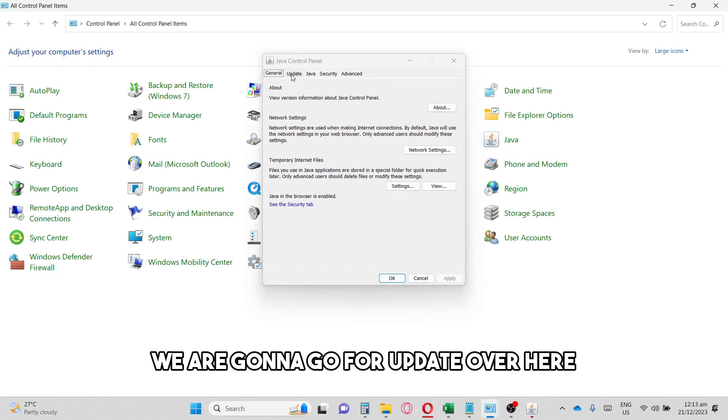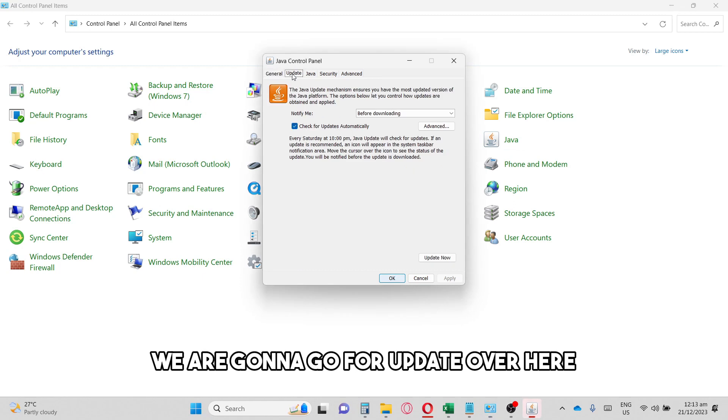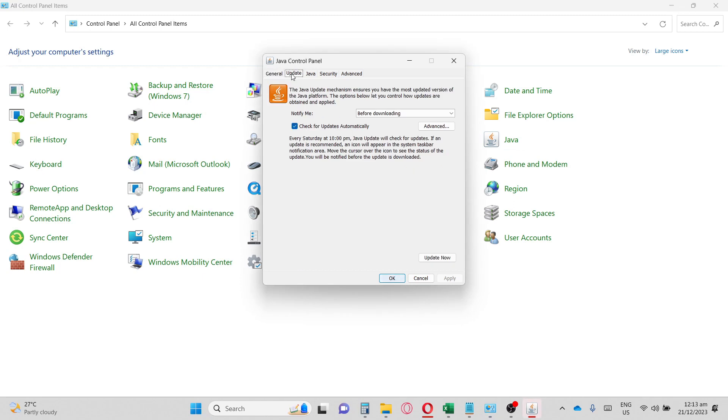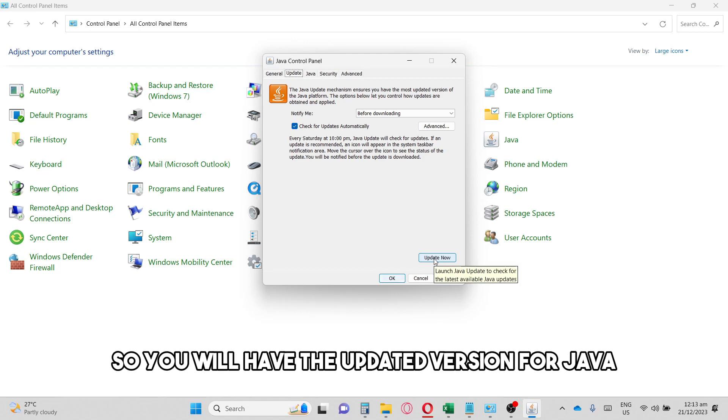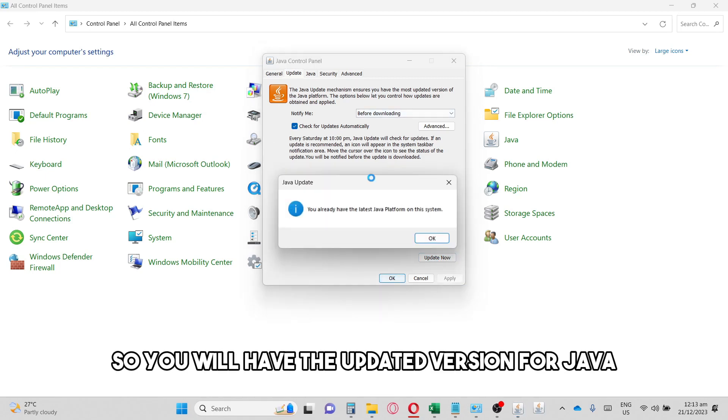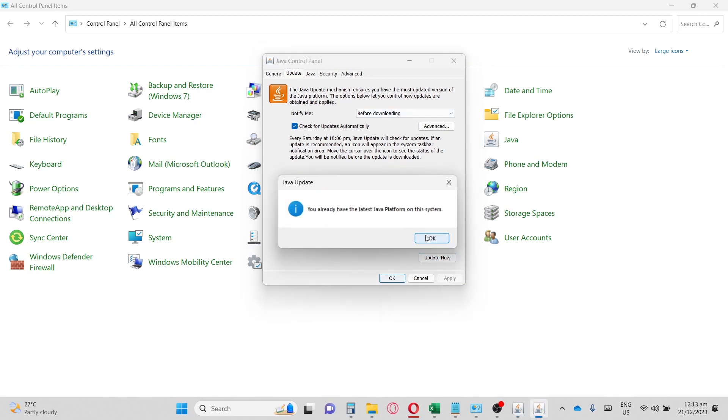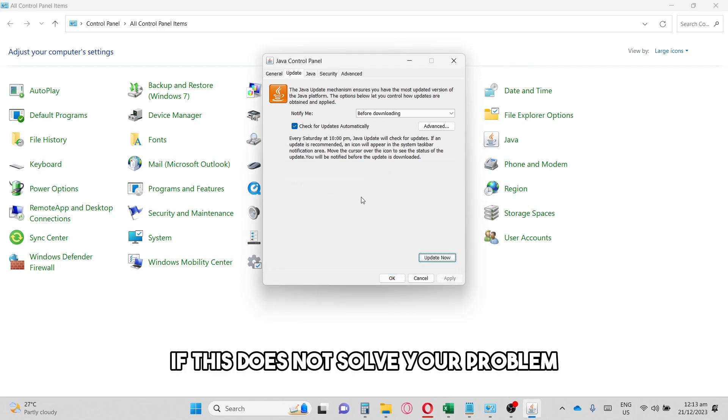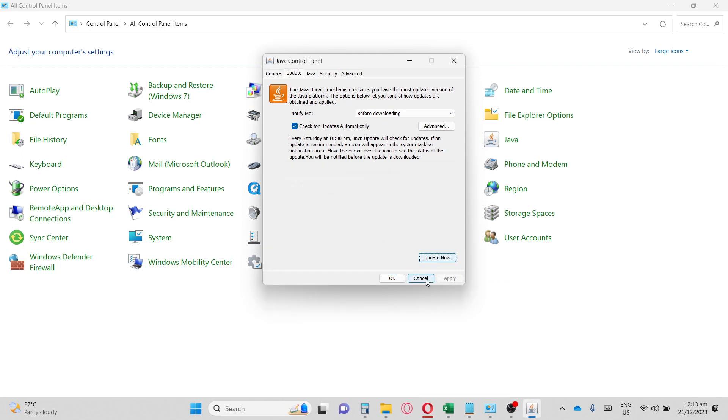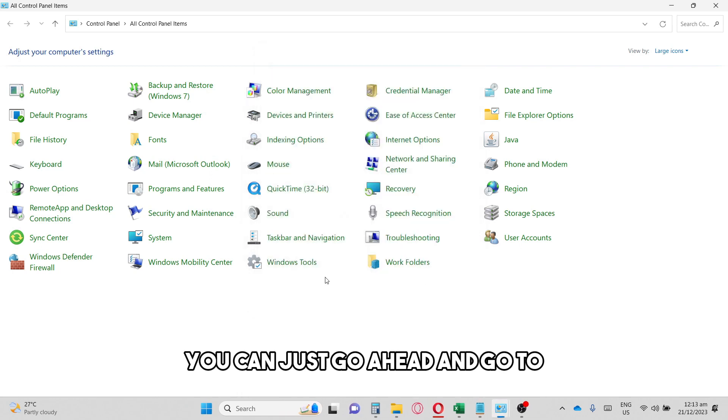Make sure to click Update Now so you will have the updated version for Java. If this does not solve your problem, you can just go ahead and go to Windows Defender Firewall.